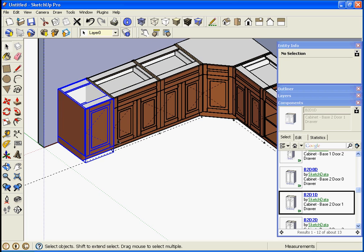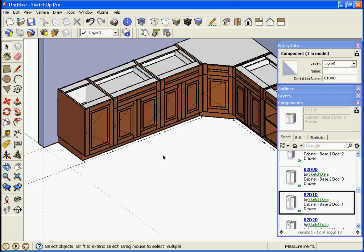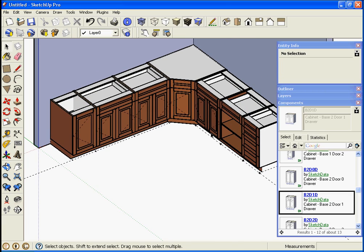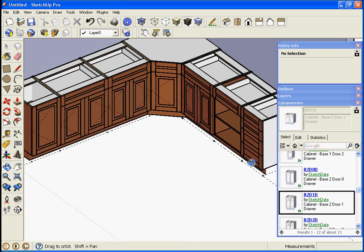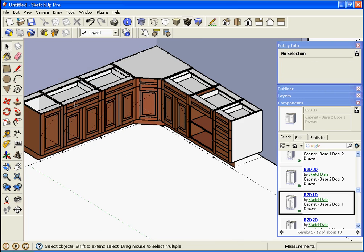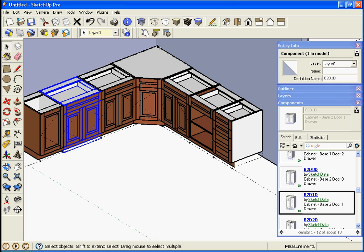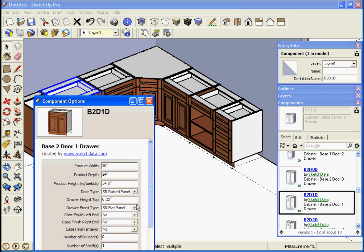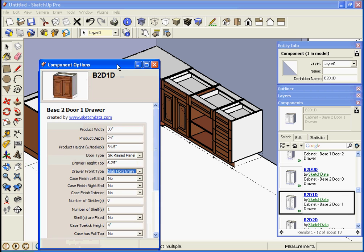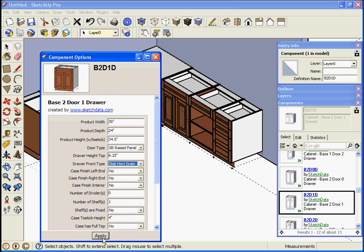If you want to go in and change the door styles you could. I don't see any of these are kind of weird but we could pick these and make your drawer front to be a horizontal grain.